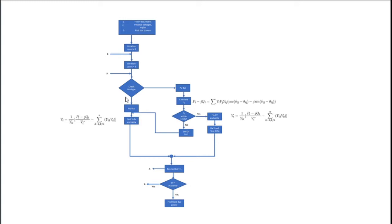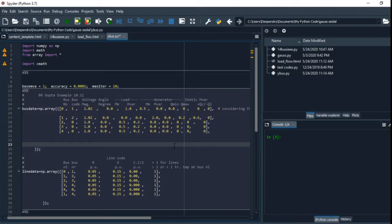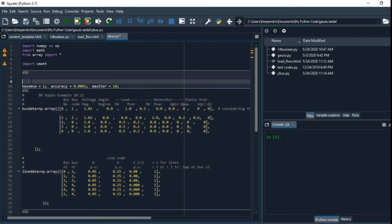On the basis of this flowchart, we'll write the program or understand the program. Let's come into our program. Here I have defined some of the constants.